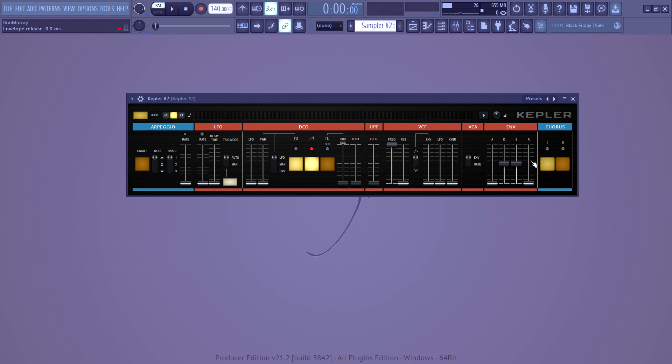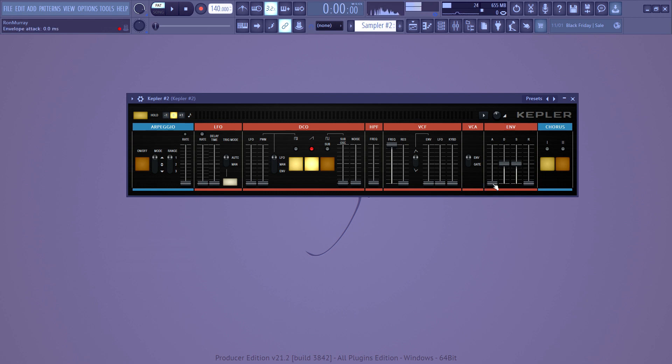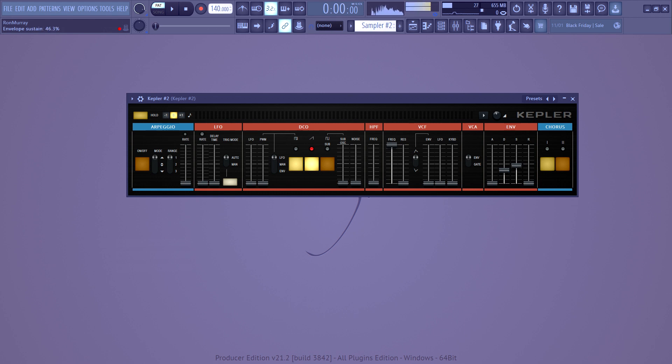Right here, you've got the envelope section, which is attack, decay, sustain, and release. So I did a video about these a while back, and you can watch that for more details. But basically, attack makes something a crescendo. Decay is how long it takes to get quiet again. Sustain is how loud it is when you hold down the keys. And release is like, it has a tail, kind of like reverb.